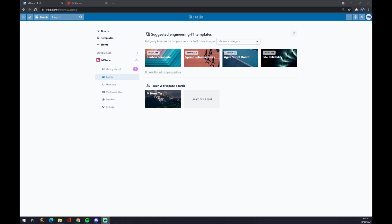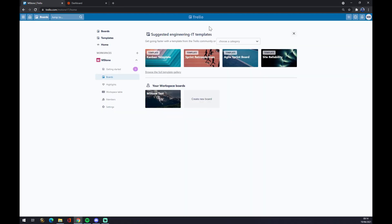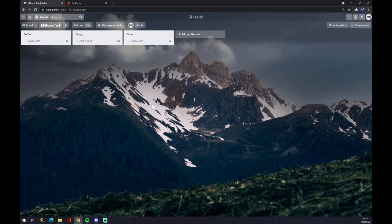Once we do that, let's consider that maybe you are familiar with trello.com and you are watching this tutorial just to see how you can make the integration and you already have a couple of workspace boards already created. You can always create a new one and use it for this integration, but I already created this test one so let's go to the MS Stone test.